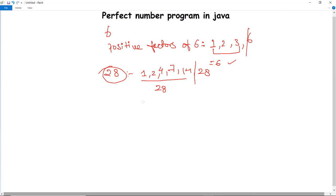Now how can we implement this logic in Java? First, we ask the user to enter a number using the Scanner class with the nextInt method. Then we divide that number and if a divisor produces a remainder of 0, it is a positive factor and should be stored in a variable called sum.